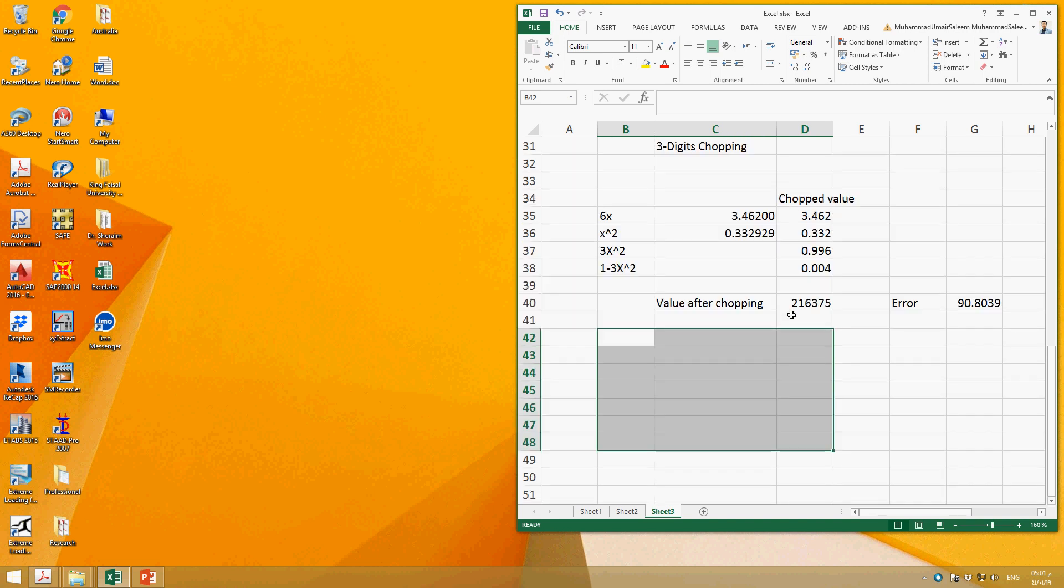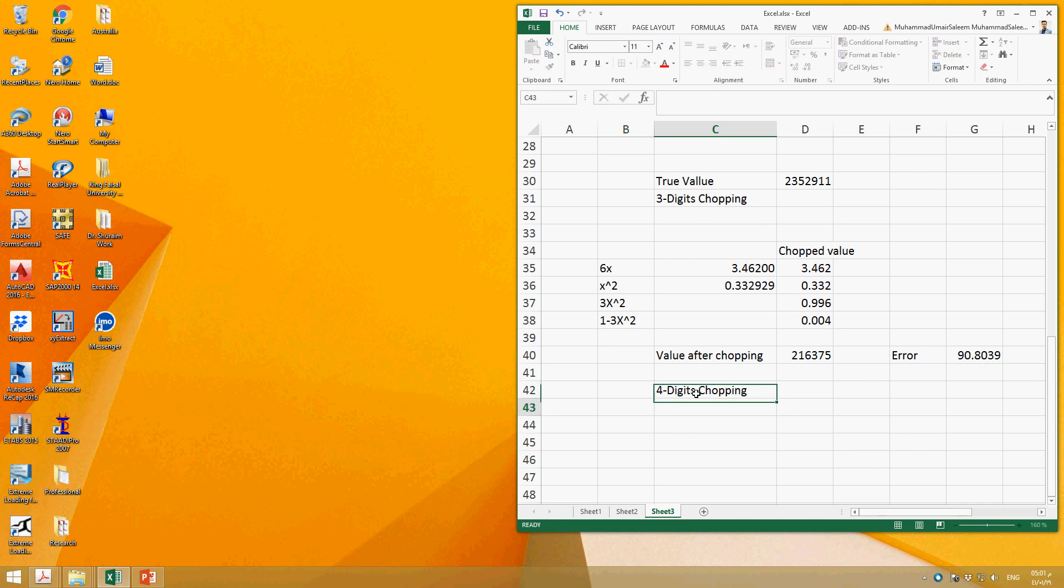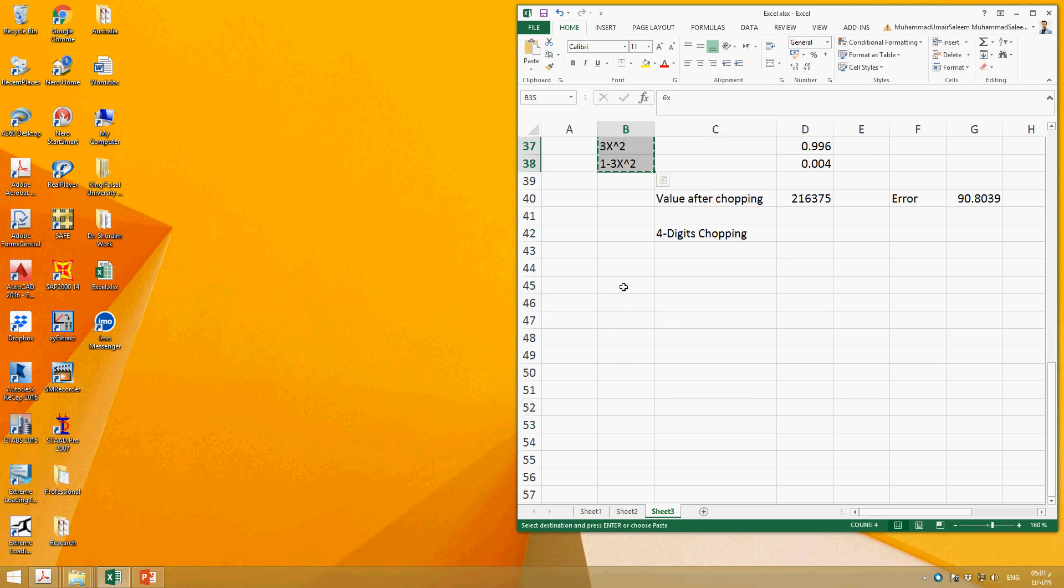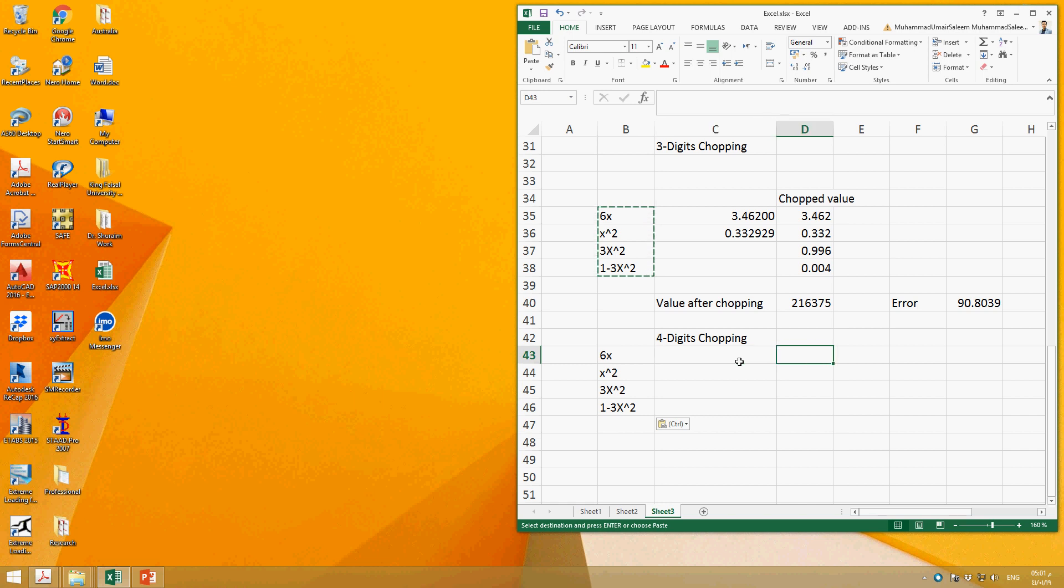Okay, so now let's do the same problem with four-digit chopping. How can we do that? Let's take this as it is: 6X² = 3.462. We have already calculated, so even after the chopping, the value will remain as it is.